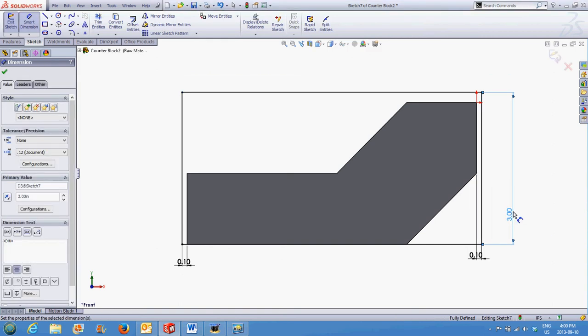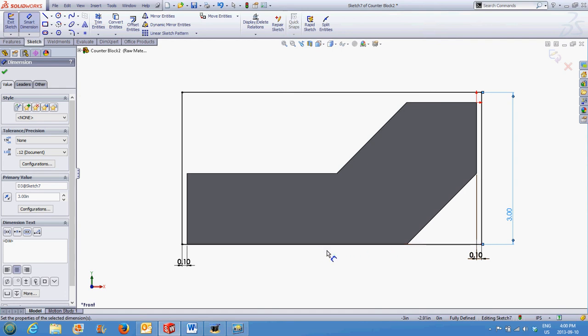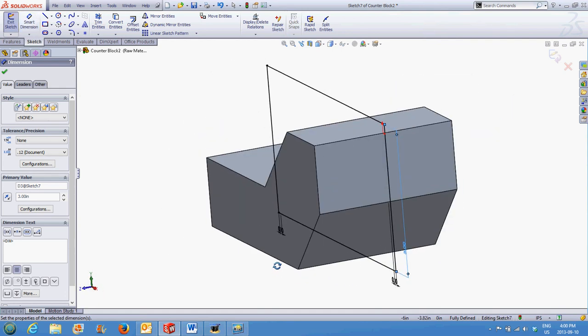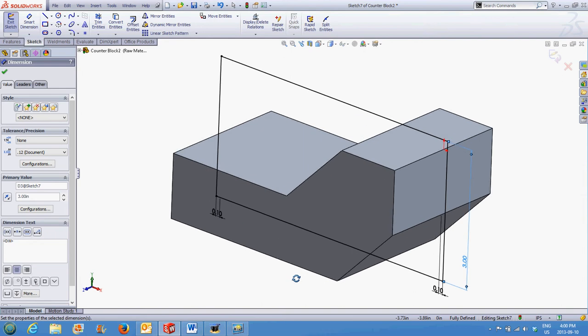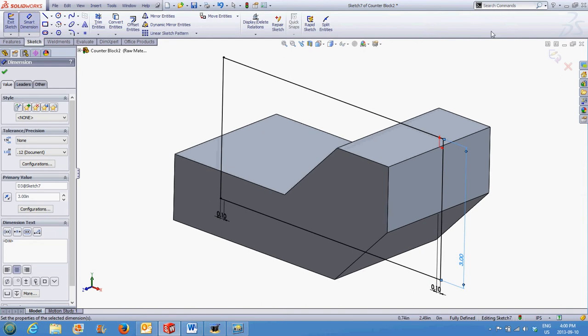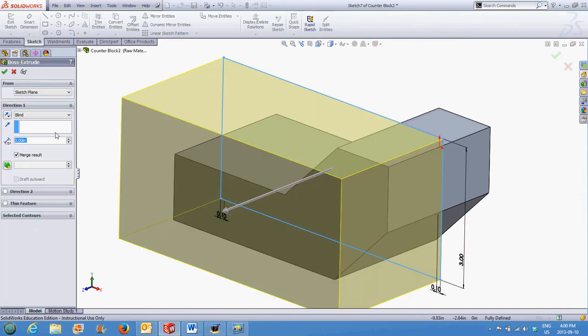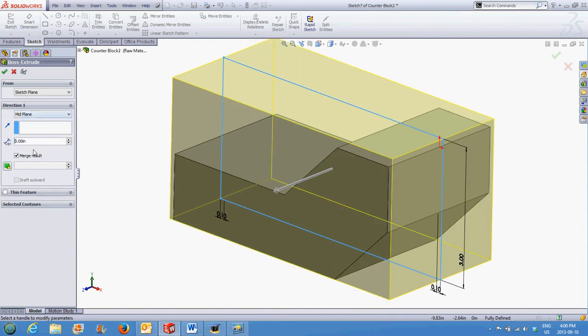By creating the raw material configuration this way, we're assuming the function of this part is fine leaving this surface unmachined. I will use the mid-plane extrusion and extrude it three inches, leaving the Merge Result on.